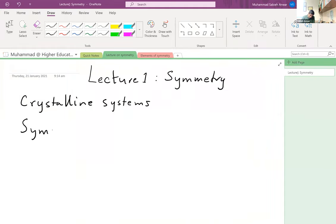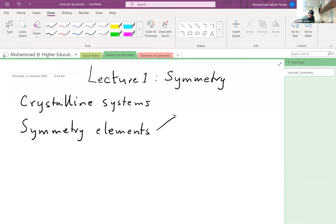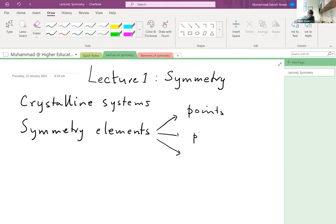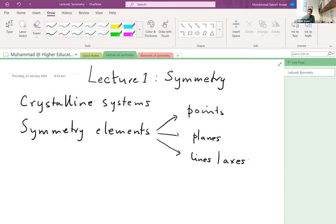This object has some symmetry hidden in it. How do we describe this symmetry mathematically or conceptually? This is the goal of today's lecture. We're going to talk about symmetry elements, which are at the heart of crystalline structure. There are three kinds of elements that we generally encounter: we can have points, we can have planes, and we can have lines or axes.